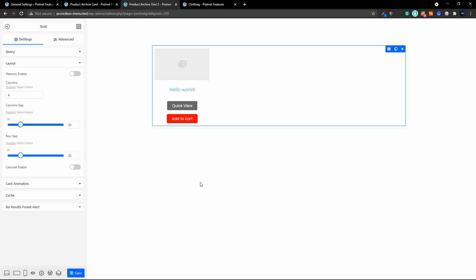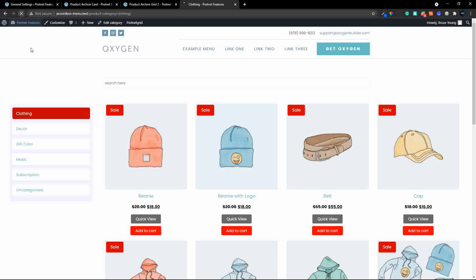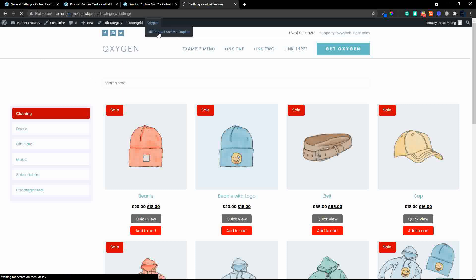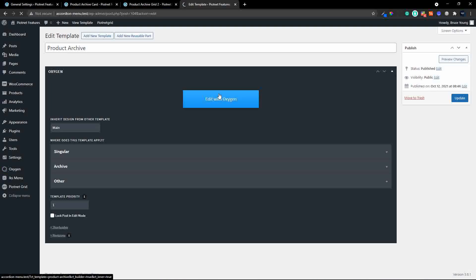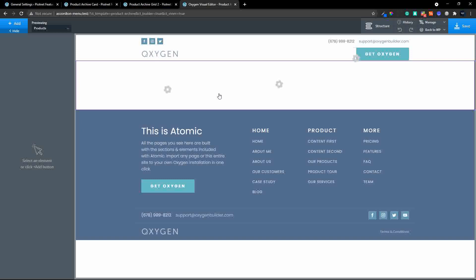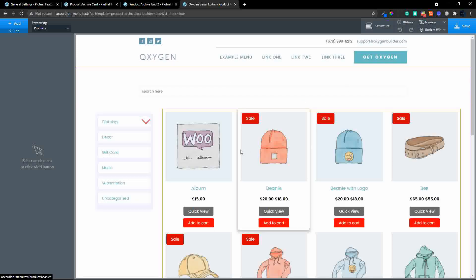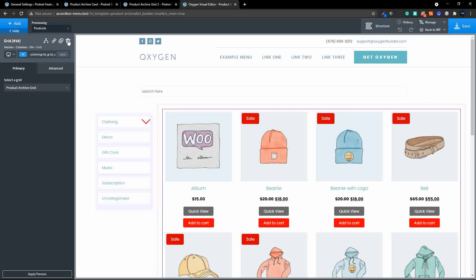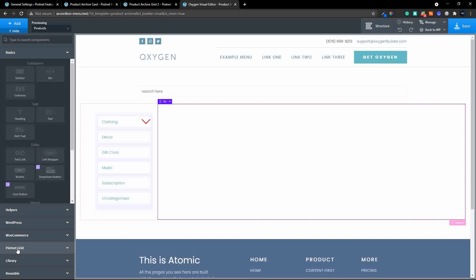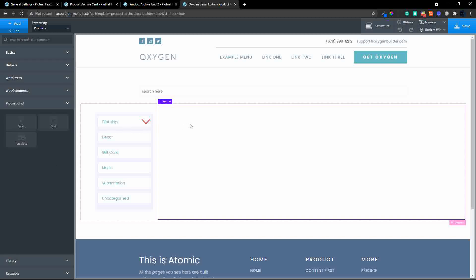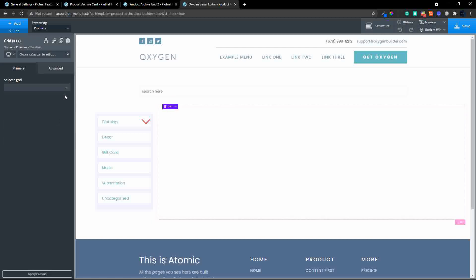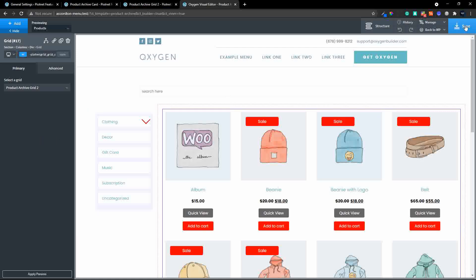Now to install the grid on our page — I'm using Oxygen as the builder for the site. I'll go to Oxygen and select 'Edit Product Archive Template', then edit with Oxygen. Once Oxygen loads, I'll remove the previous grid element, then add the PiartNet Grid element and select 'Product Archive Grid 2'. There's the grid we created — I'll save that.